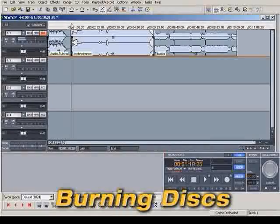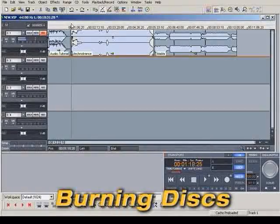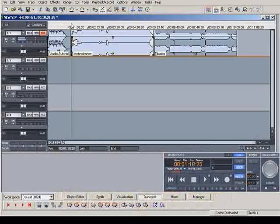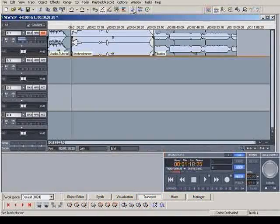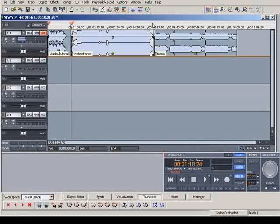You can burn audio CDs directly with Magix Audio Studio. Before burning, the CD track markers have to be set to the beginning of the track.